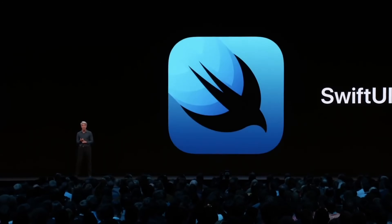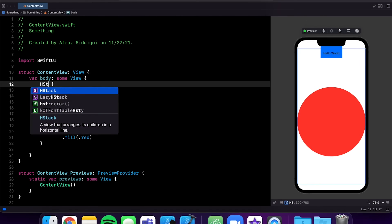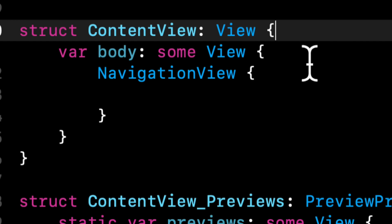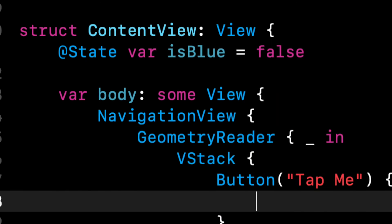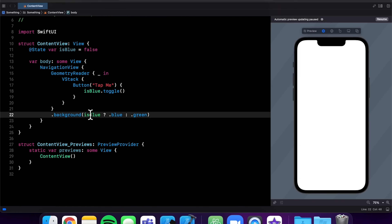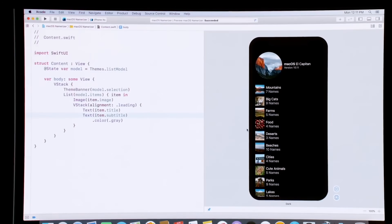UIKit and SwiftUI are frameworks for building your app's user interface. UIKit has been around longer and is used in many existing apps, but SwiftUI is newer, more modern and is quickly becoming Apple's preferred UI framework. Ideally, learn both — but if you are just starting out,